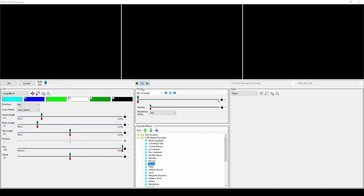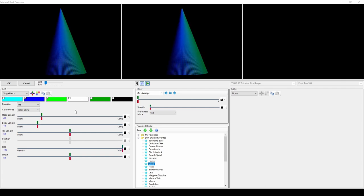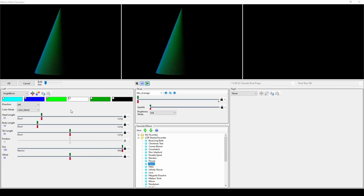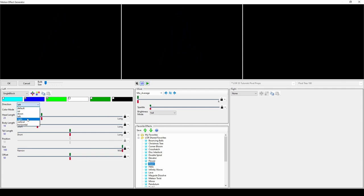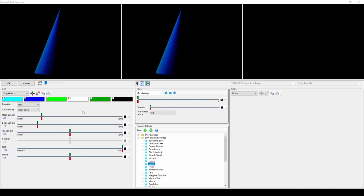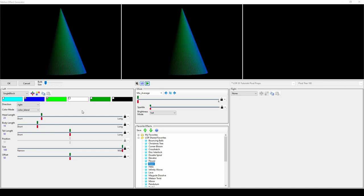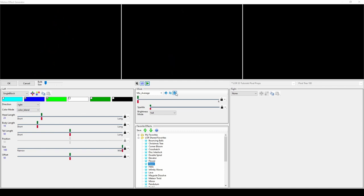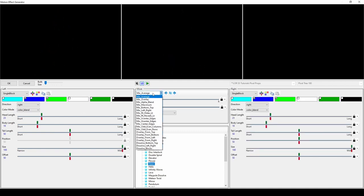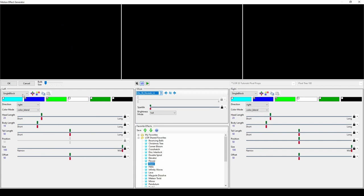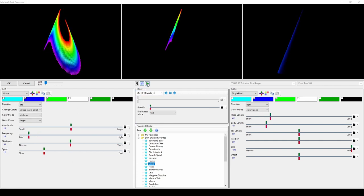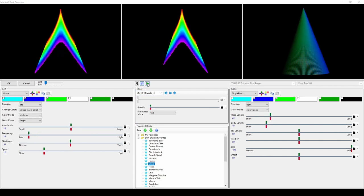If you're trying to create a leaping effect for an arch, alternating a Single Block effect left and right is a great choice. Similar to the Curtain effect, Single Block also works well with the Right Reveals Left Mixer effect. Just put the Single Block effect on the right and your main effect on the left.